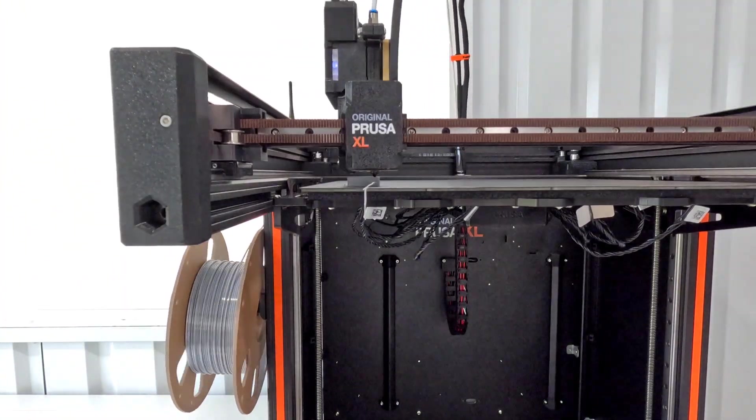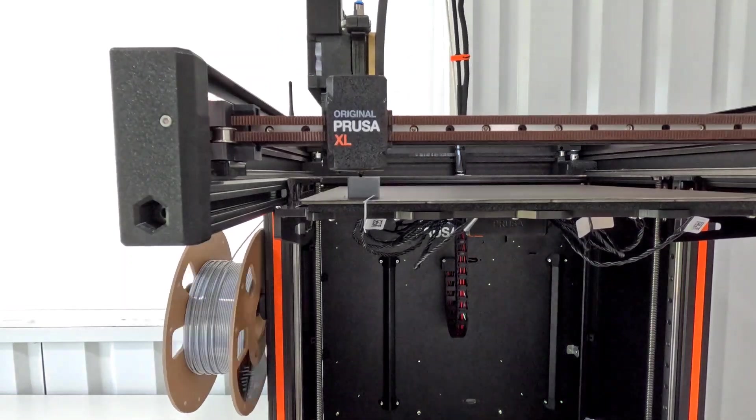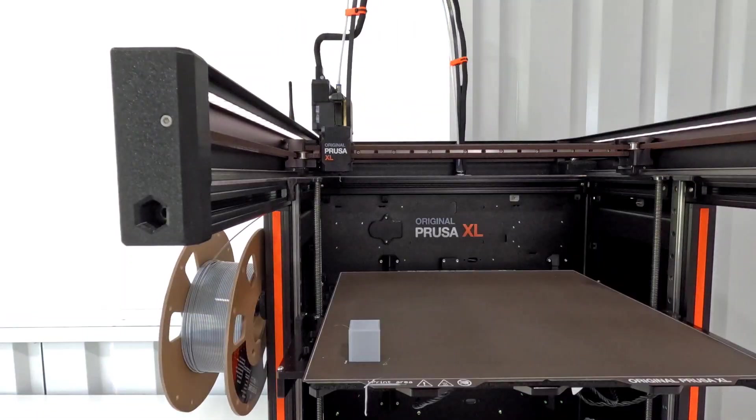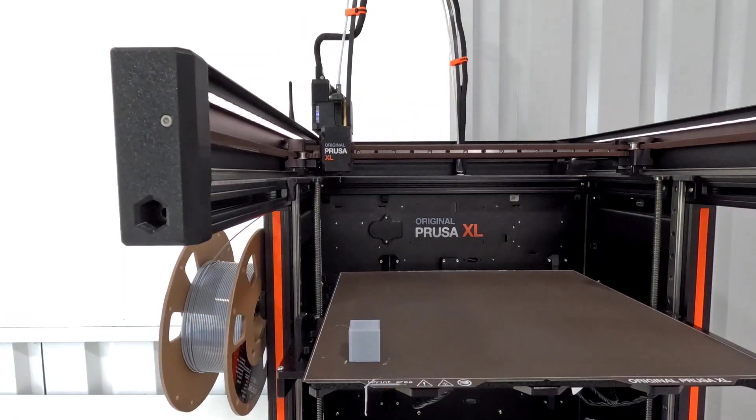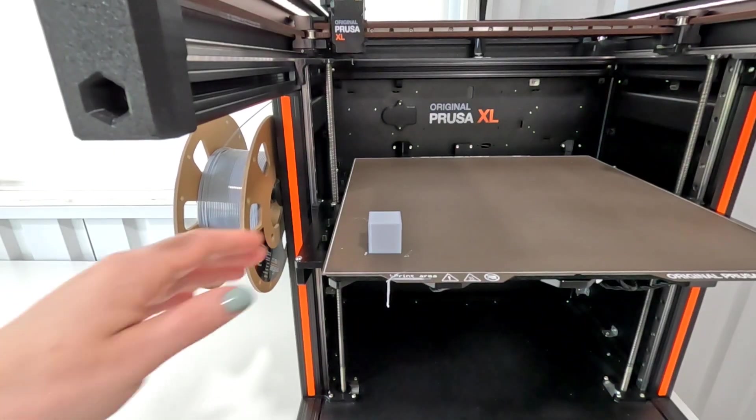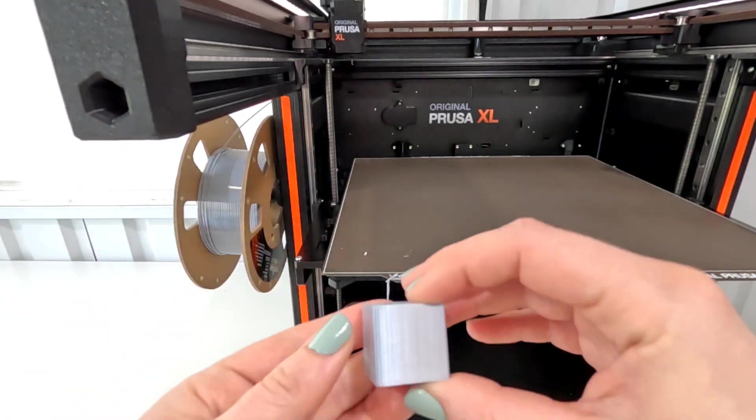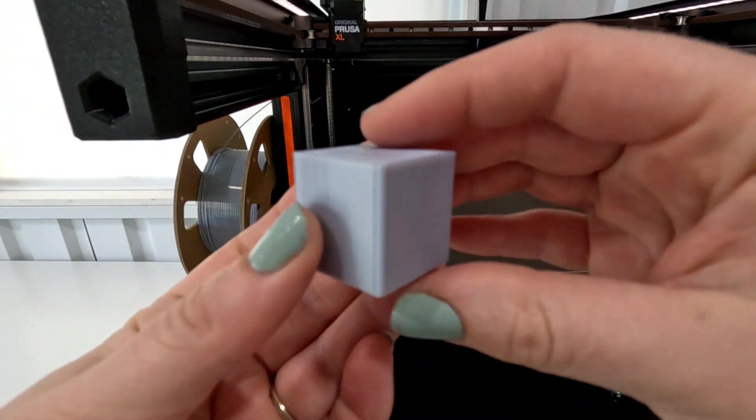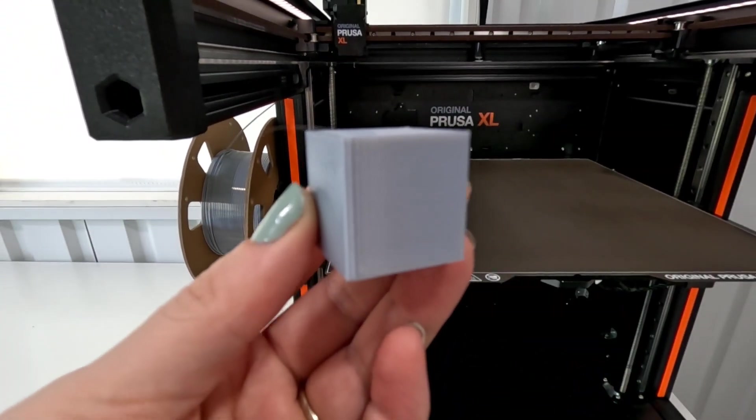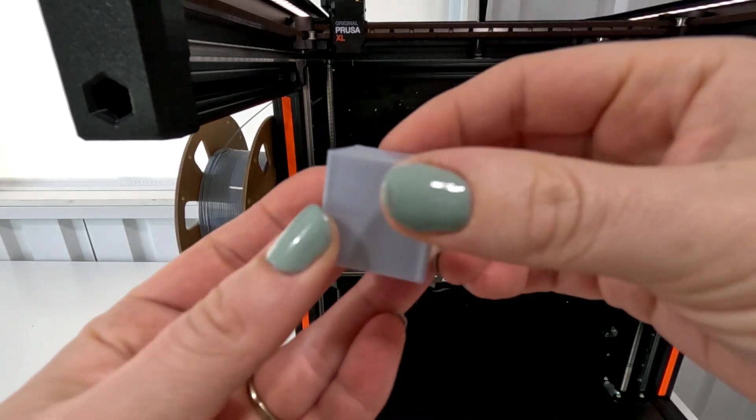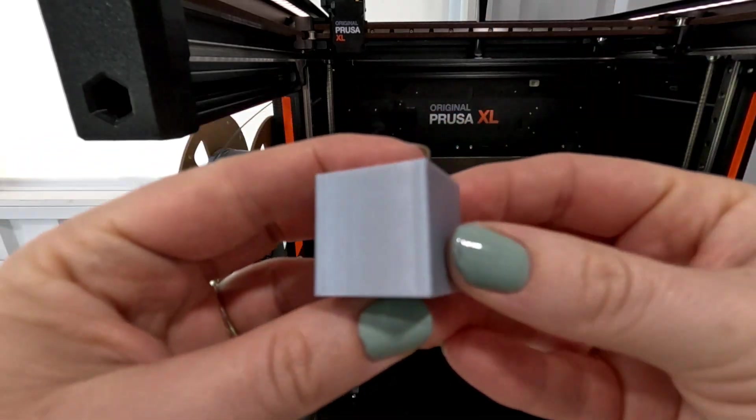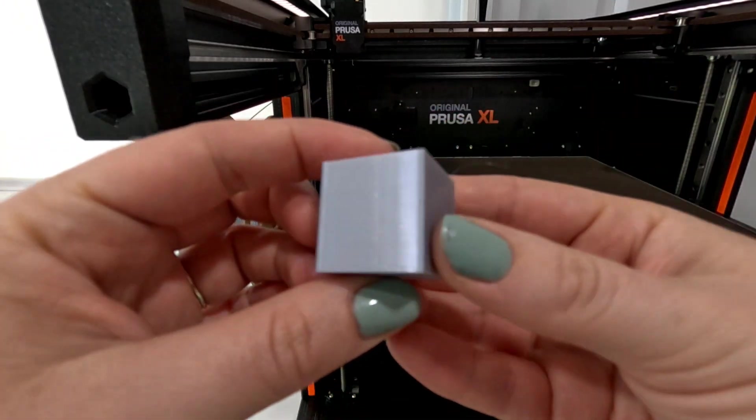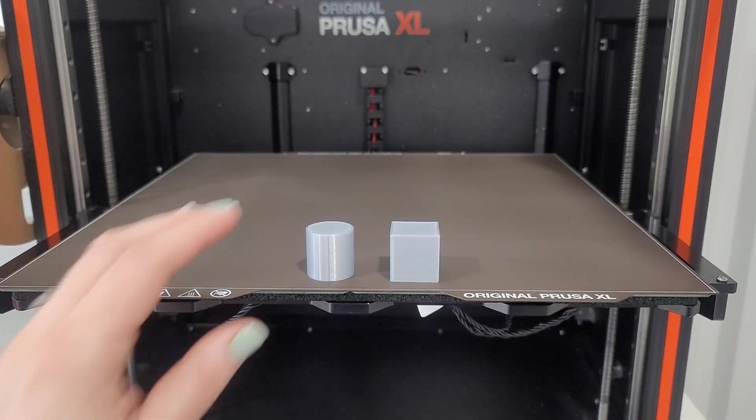Let's print the cube as well and then we can compare them together. This took right around the same amount of time. I have kind of a hard time finding the seam on this one, which is good. It looks pretty good, but let's compare them together and let me see if I can get my camera to focus a little better.